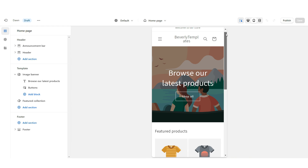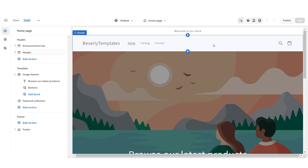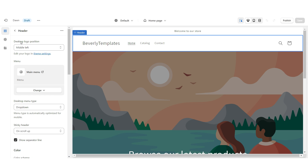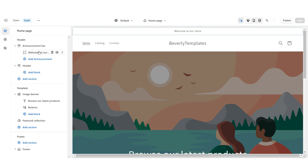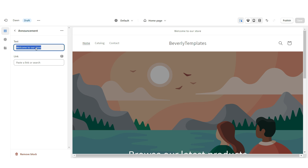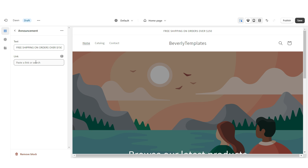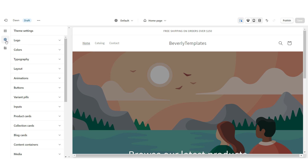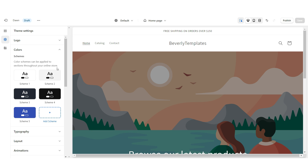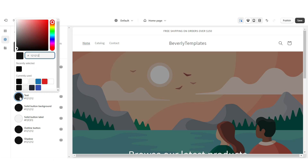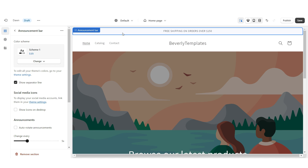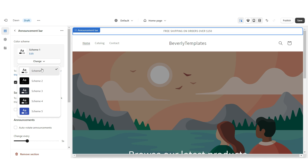The very first thing I'm going to do is click on this header up here and change the desktop logo position to middle center, so our logo will be in the center of the website. Right under the announcement bar you'll be able to type in the text that you'd like to put up there. You can also paste a link straight to a page on your website or product collection. I'm going to click on Theme Settings, then Colors, then Color Scheme 2, and I'm going to change the background to black and the text to white. I'm going to click on the announcement bar and set this to Color Scheme 2.